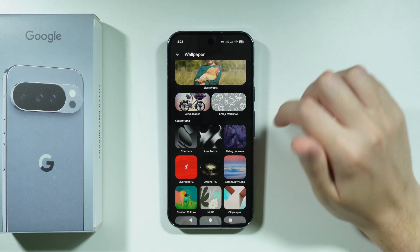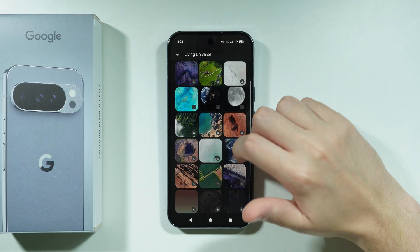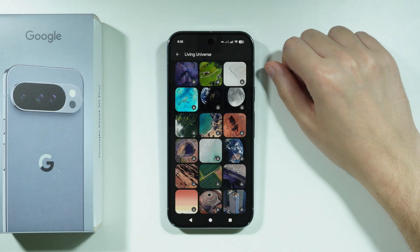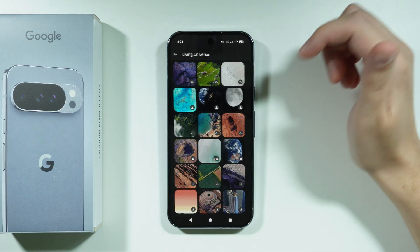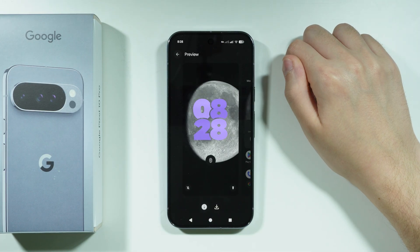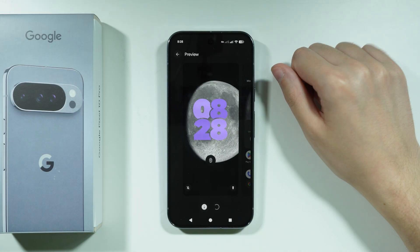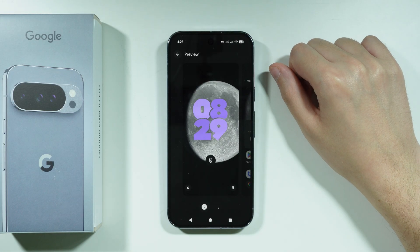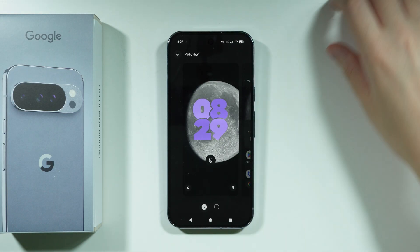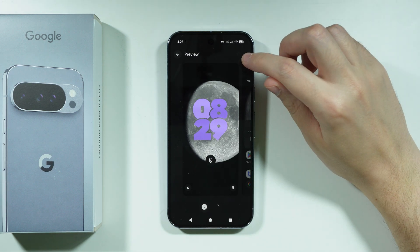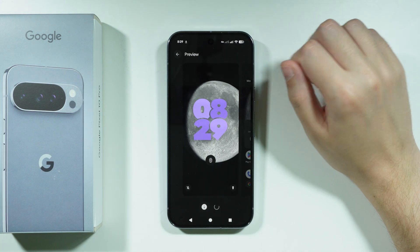The Living Universe category has a bunch of different wallpapers that are somewhat animated. For example, you can get this moon wallpaper — you need to download these live wallpapers, and once downloaded you can apply it.